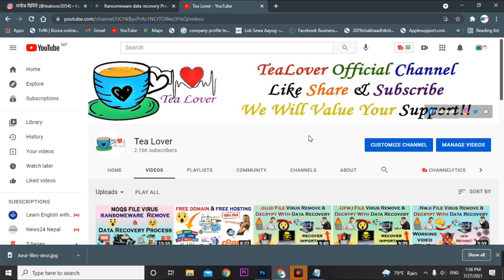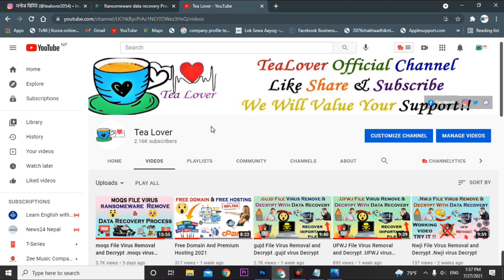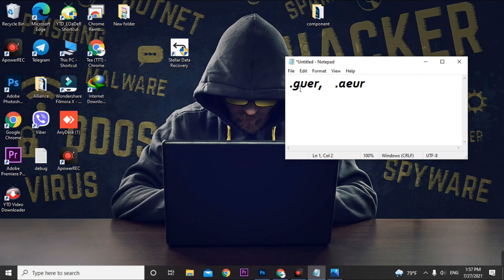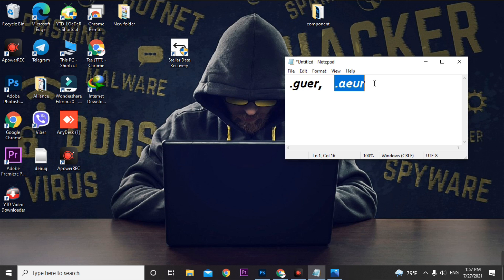If you are new to the channel, please subscribe and get my latest updates. As we all know, our PC can be attacked by ransomware. Today we have two recent ransomware attacks, and their extensions are .goer and .aeur.